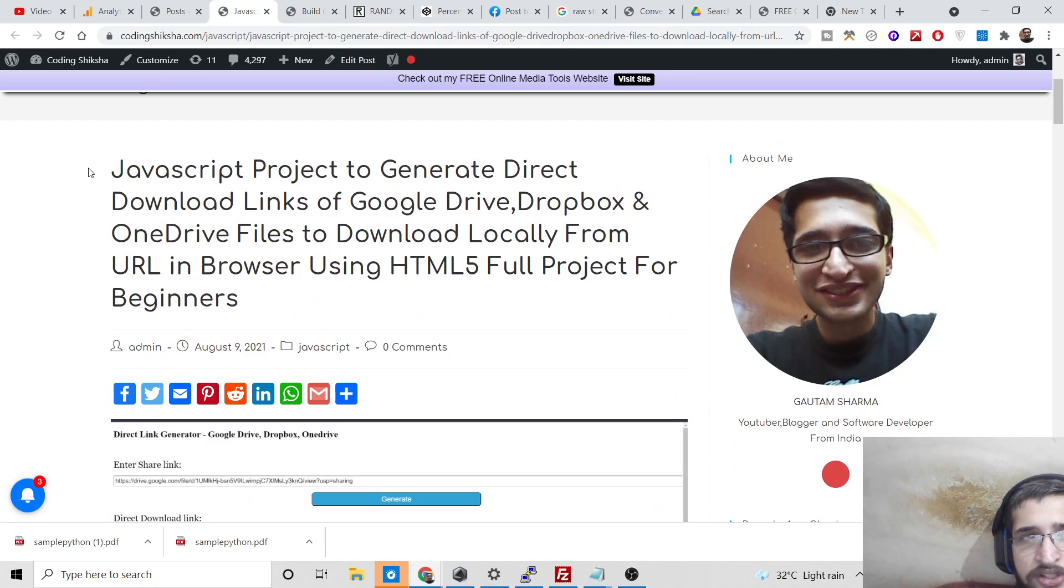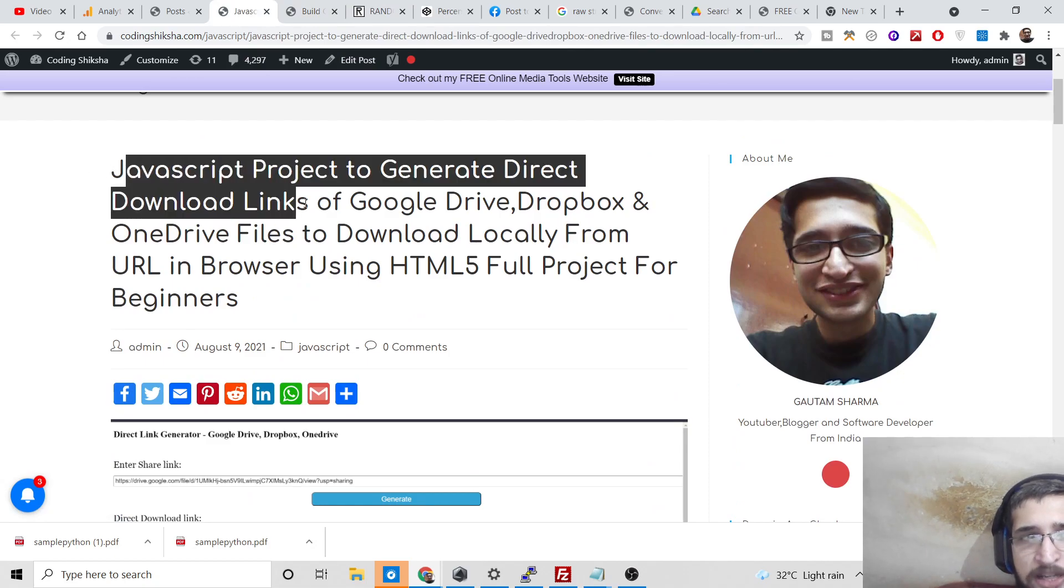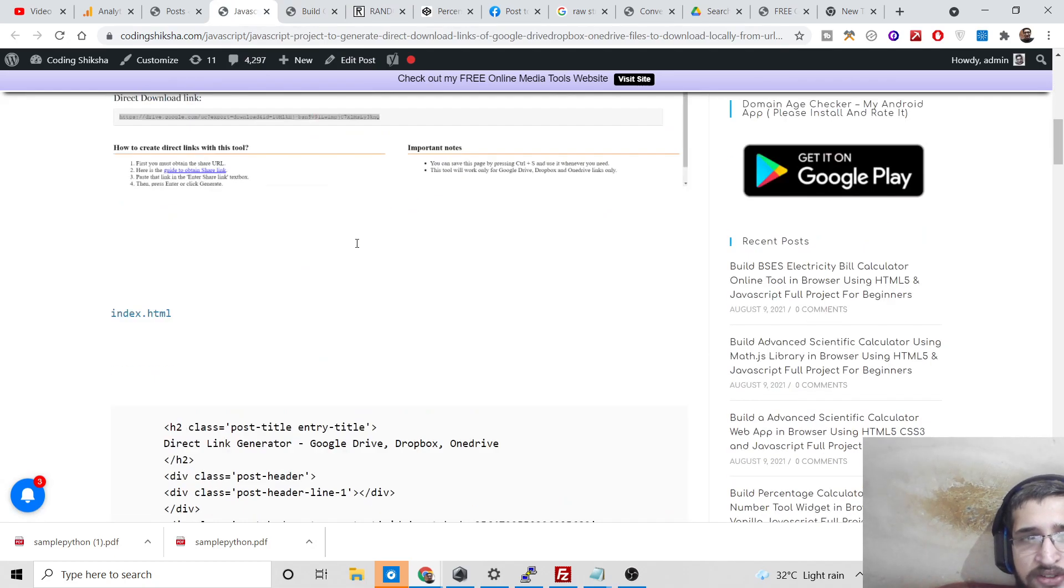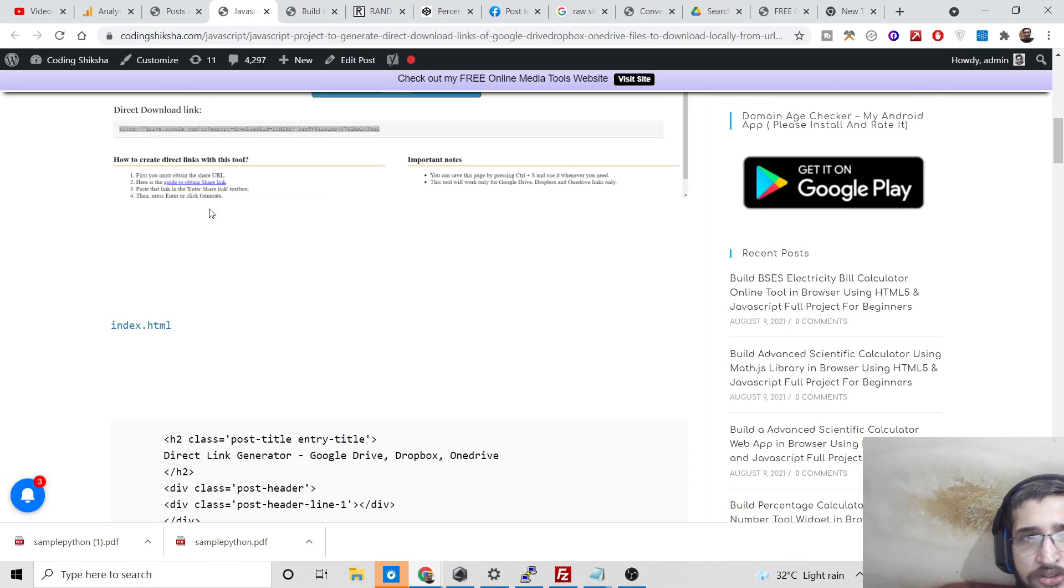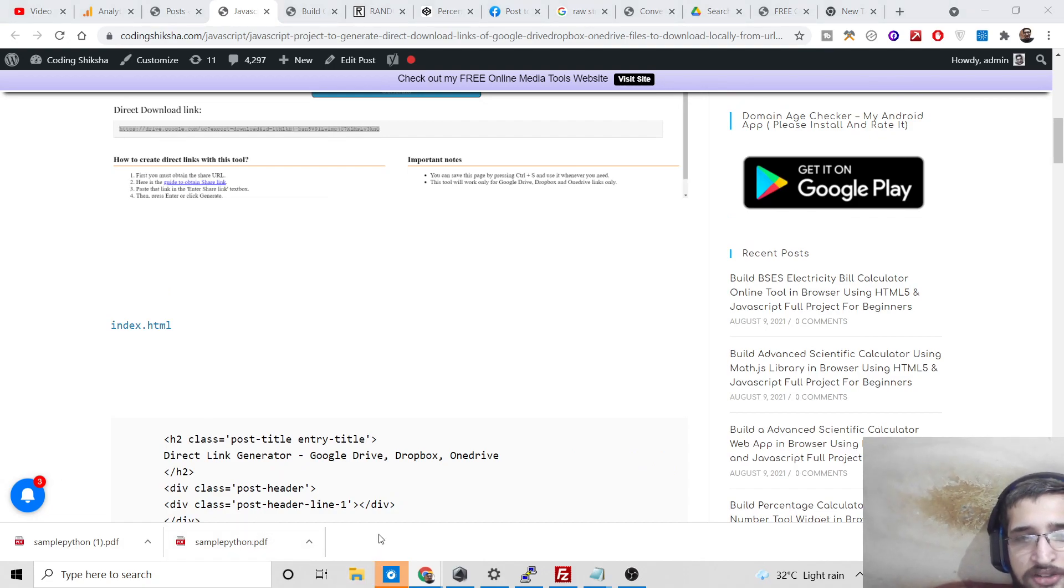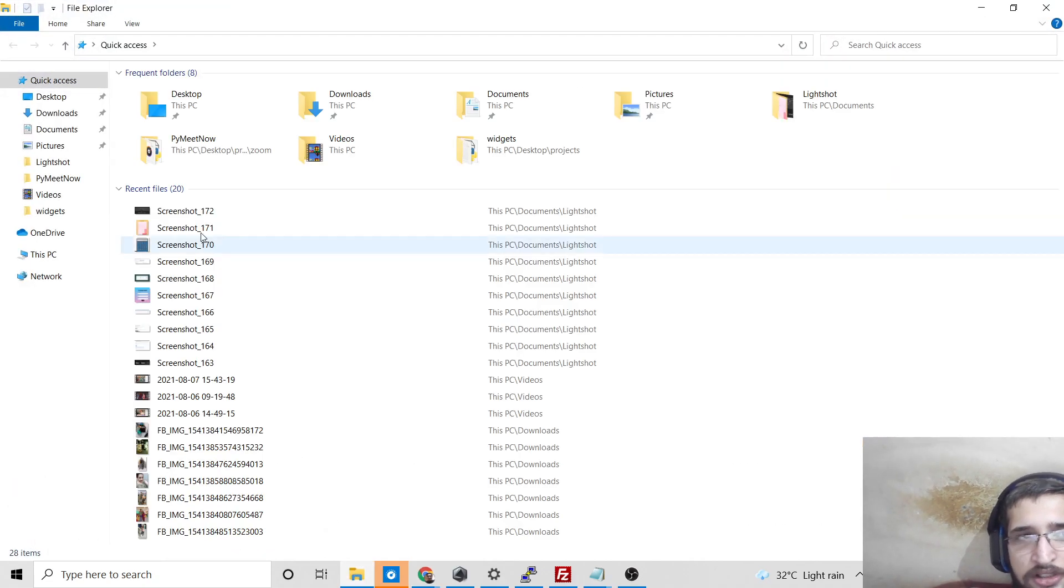You can see this is the project I built in JavaScript. This is all the source code. I have given the link in the video description. You can check this out. Let me just run this for you.